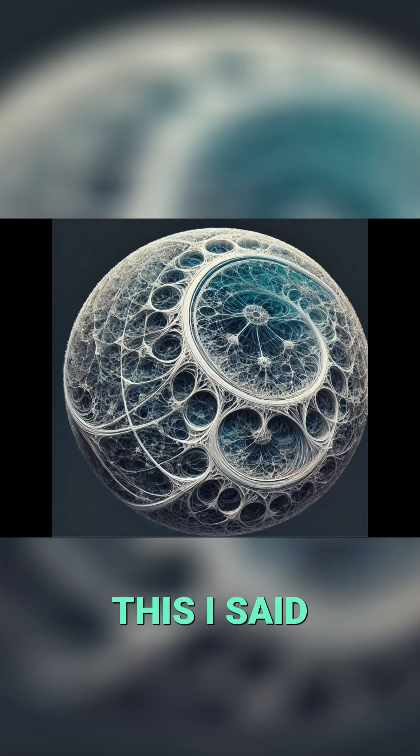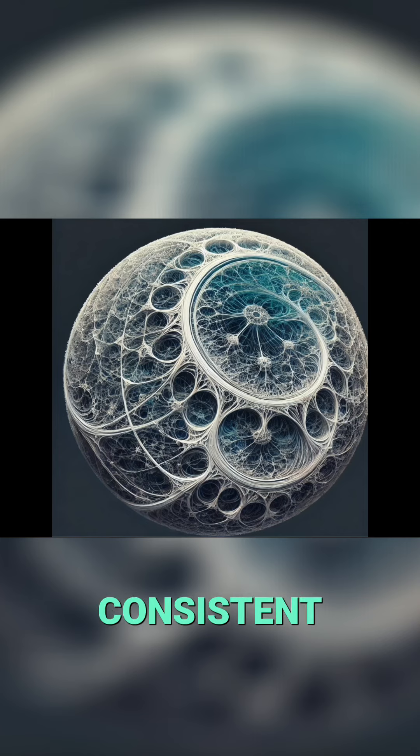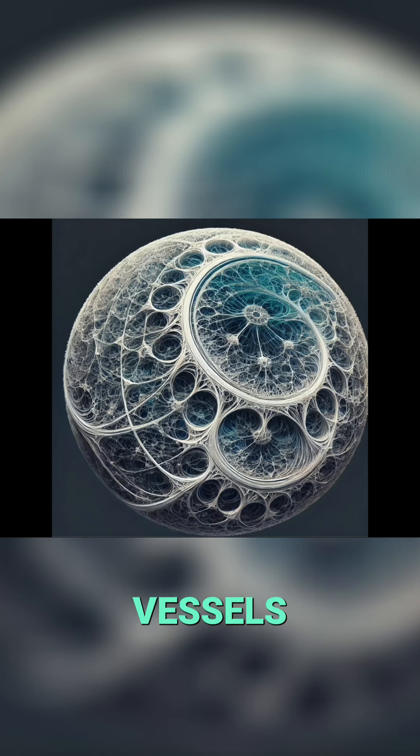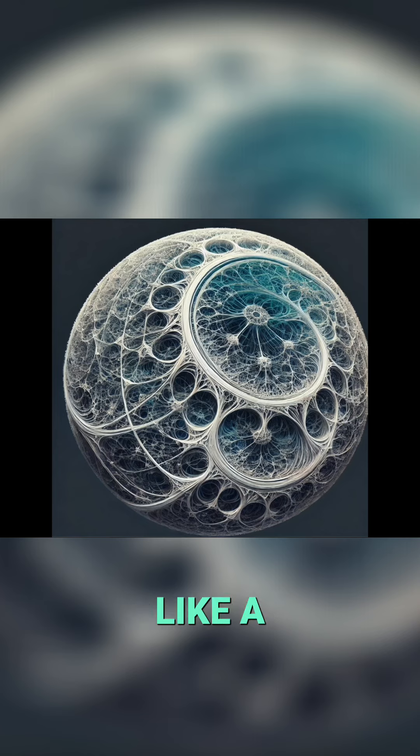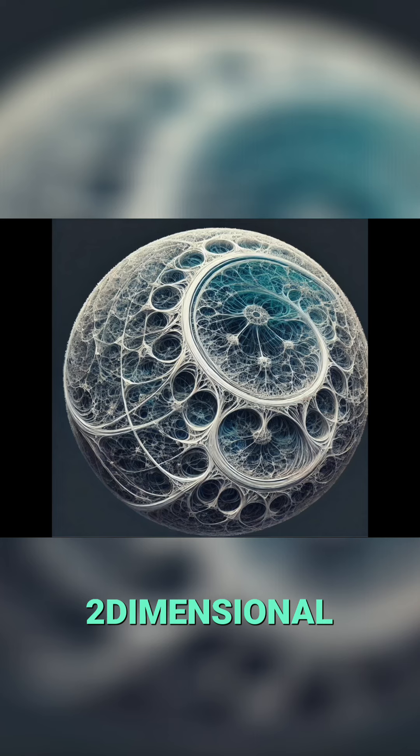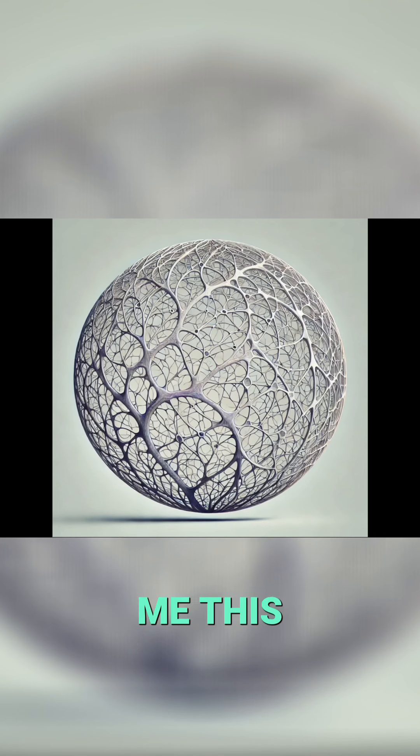I said make all the flows much straighter and give them consistent thickness, kind of like blood vessels. Make it less realistic and more like a drawing. Make it two-dimensional, and it gave me this.